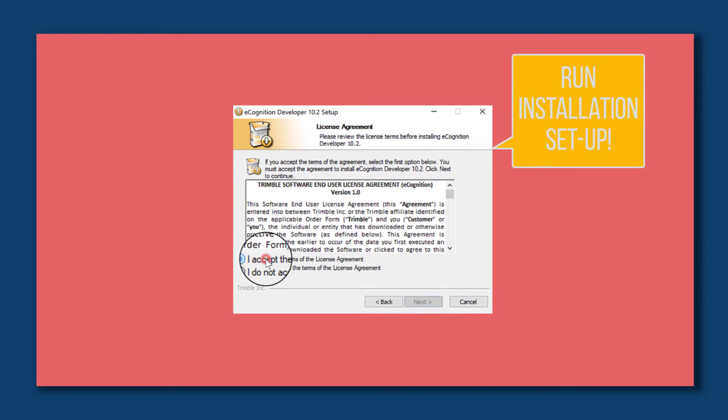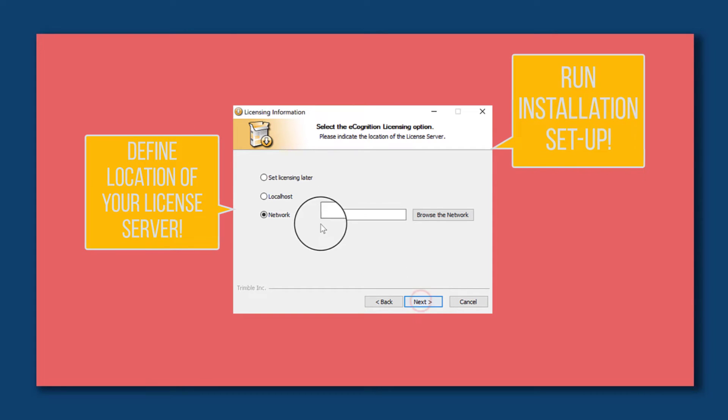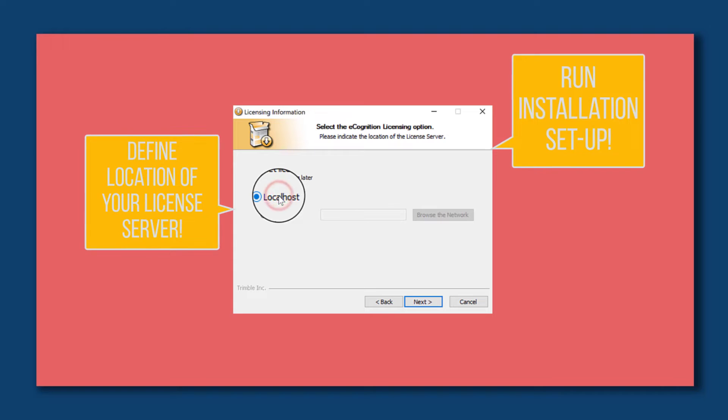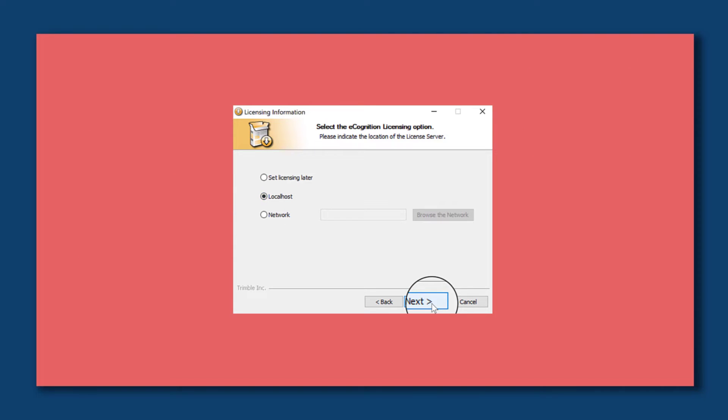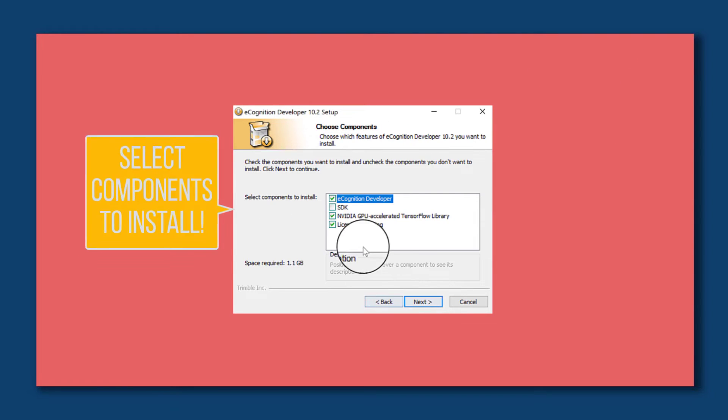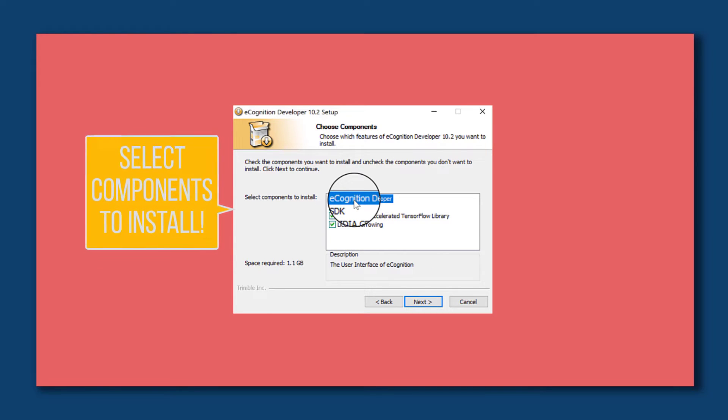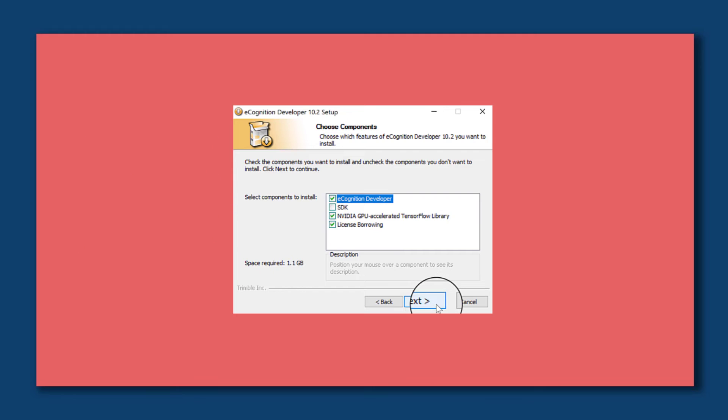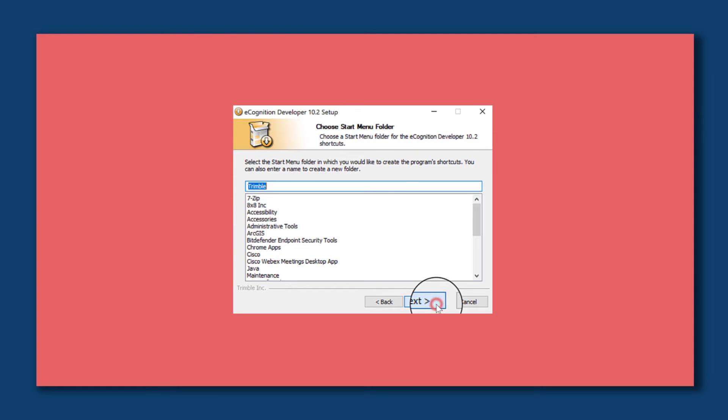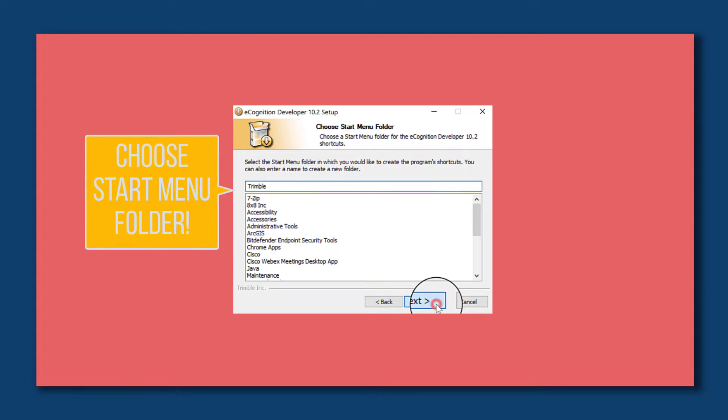Define the location of your license server - in my case it's localhost, so on my local machine. Select components to install - you can leave that default. Next, choose the start menu folder.